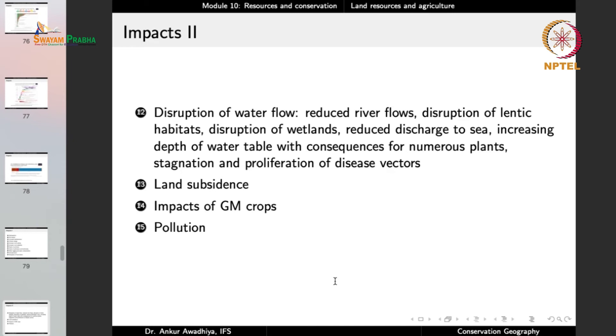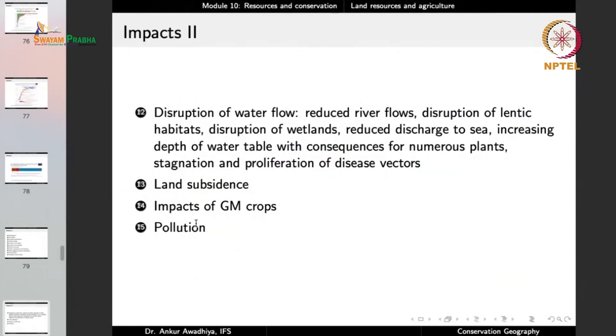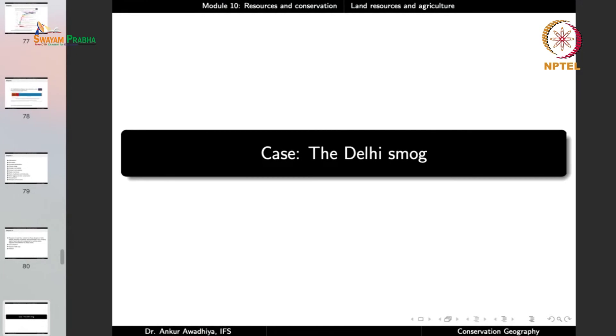There is also subsidence of land — especially in areas where land is being irrigated from above and the water table is being depleted from below — so the land just subsides and comes down. There are also impacts from genetically modified crops and large-scale pollution from agriculture. These are not just theoretical aspects — we are observing them in our daily lives, impacting the human development of our societies. A good example is the Delhi smog in our country.